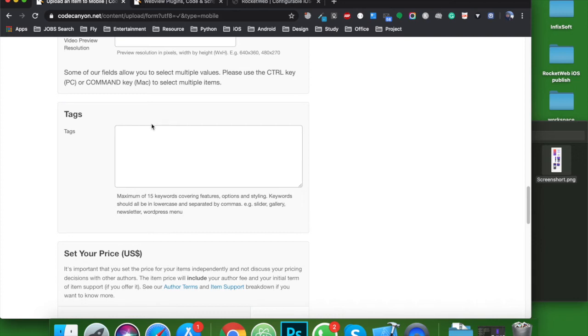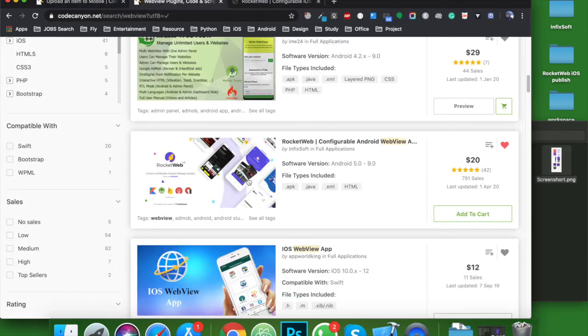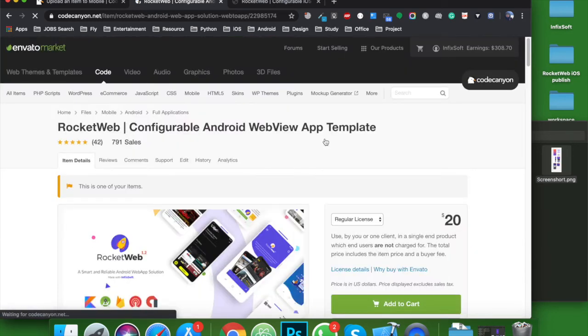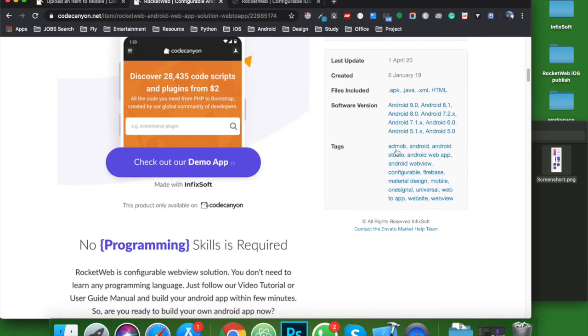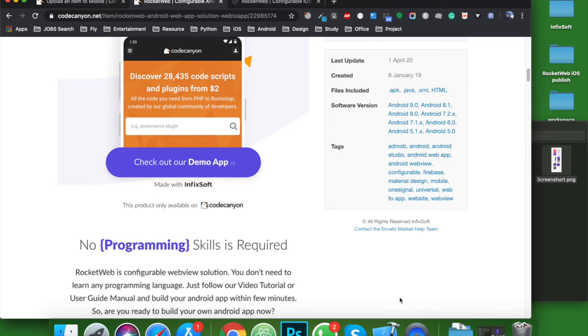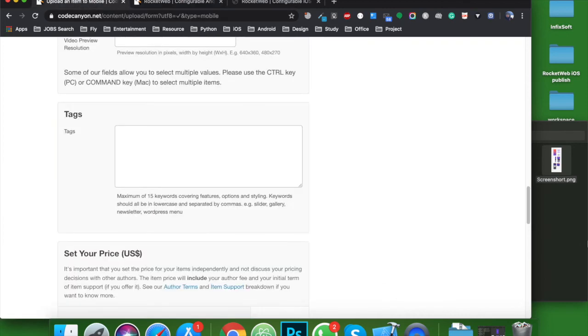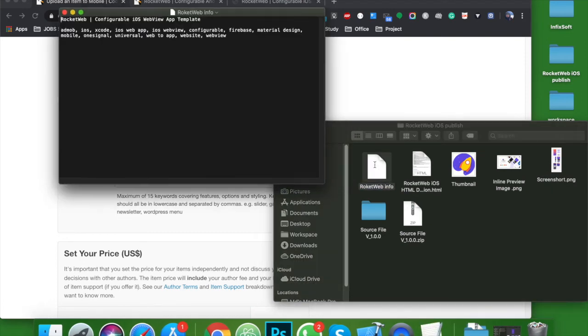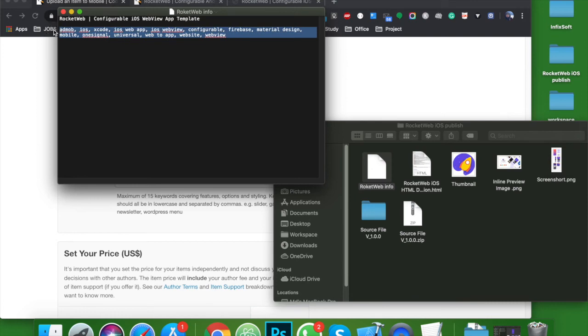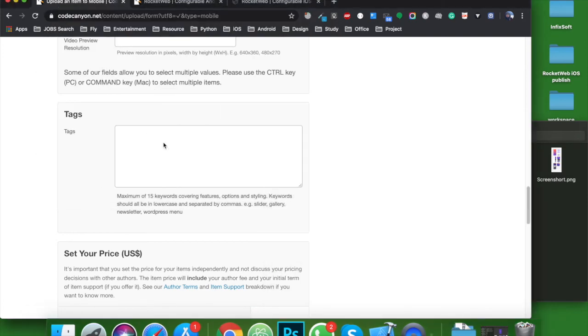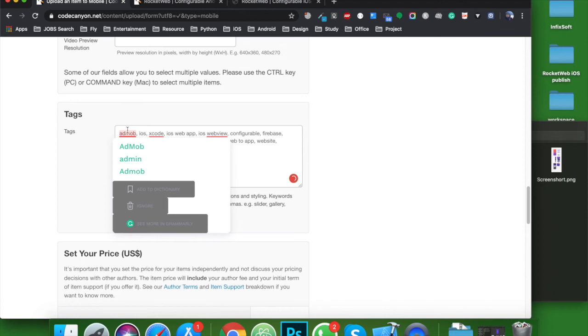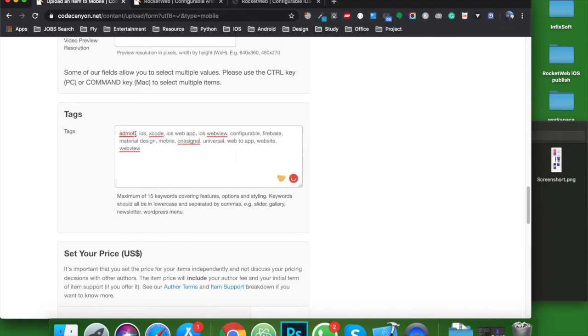When anyone searches on CodeCanyon, tags will help them find your product. For example, this one is my tag. If anyone searches with AdMob or web application or OneSignal, they will find my app. So CodeCanyon will serve my product. From market research, I prepared some tags for it. Let's copy and paste it. Make sure that your tags are separated by a comma.